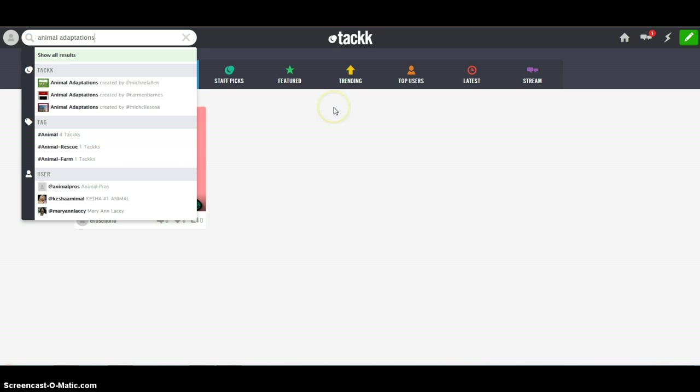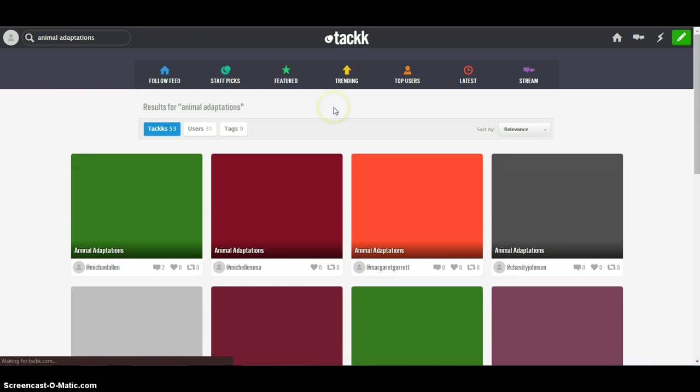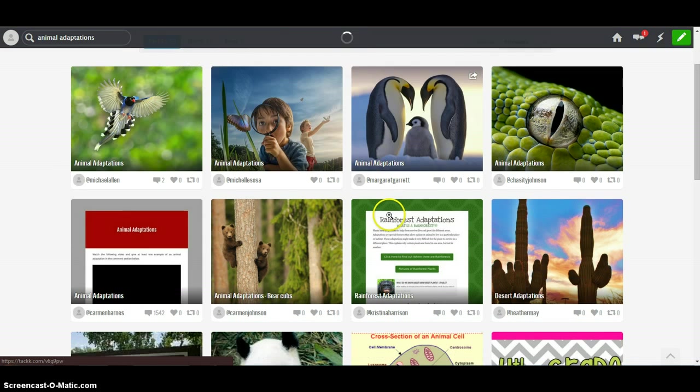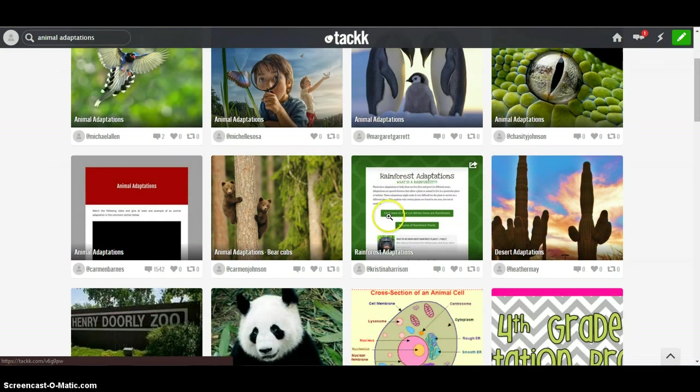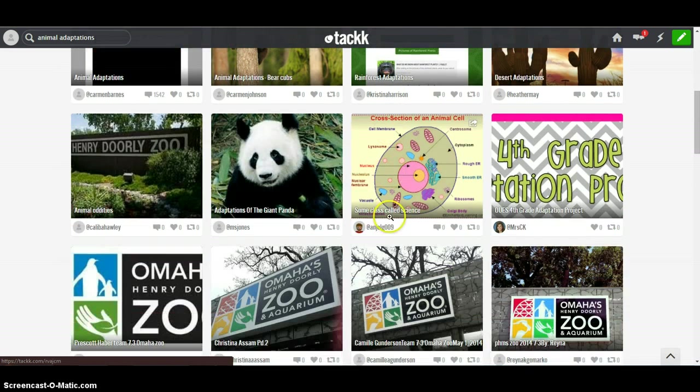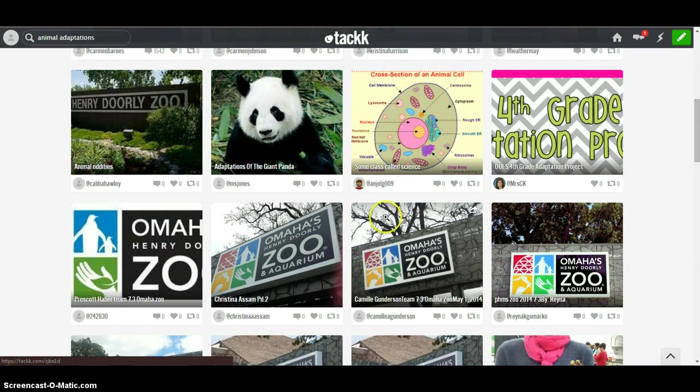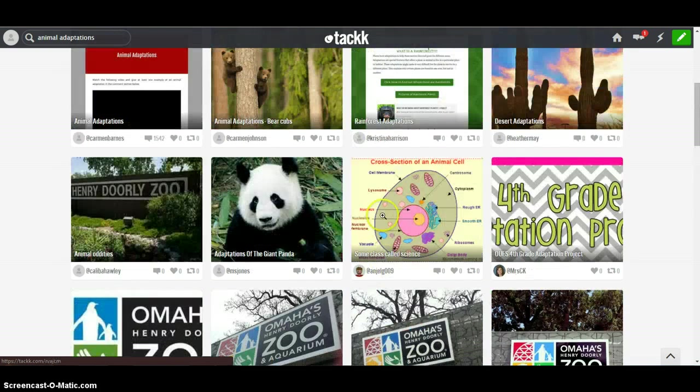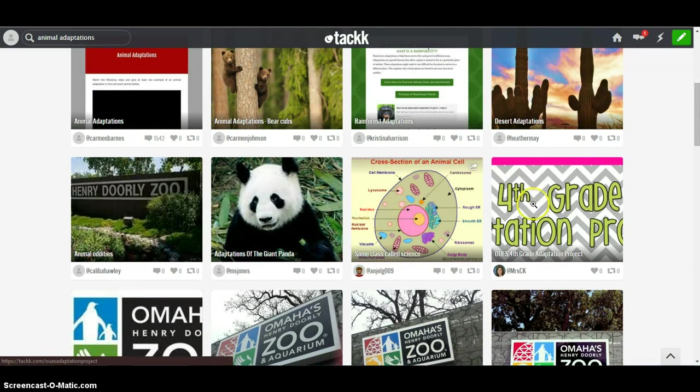So if you were looking for something on animal adaptations, you can click on it and you can click on the options of what people have created. Some are student-created, some are teacher-created. We'll just look at this one quick.